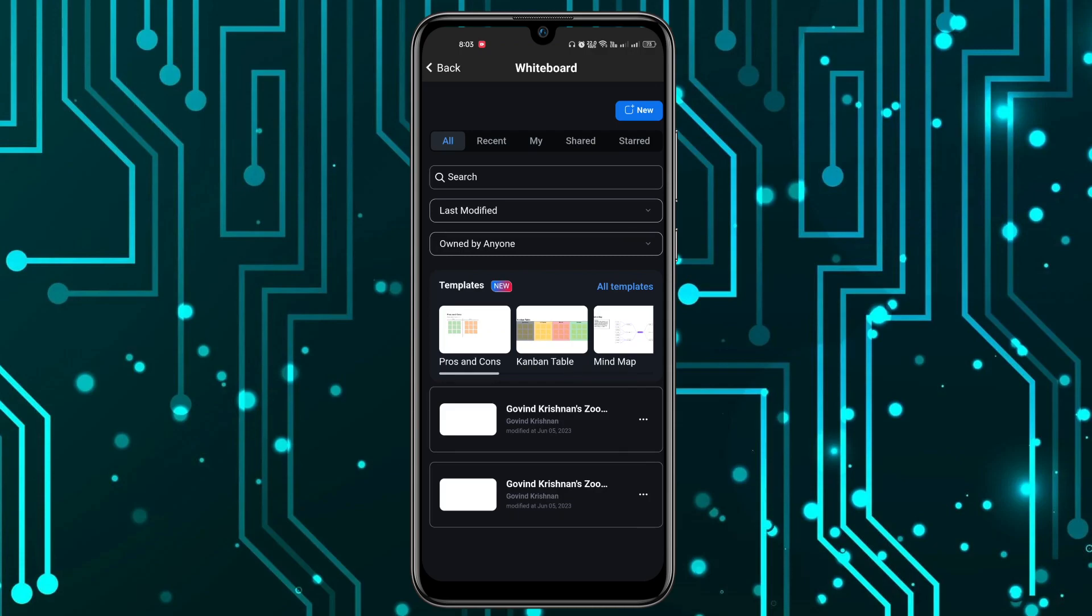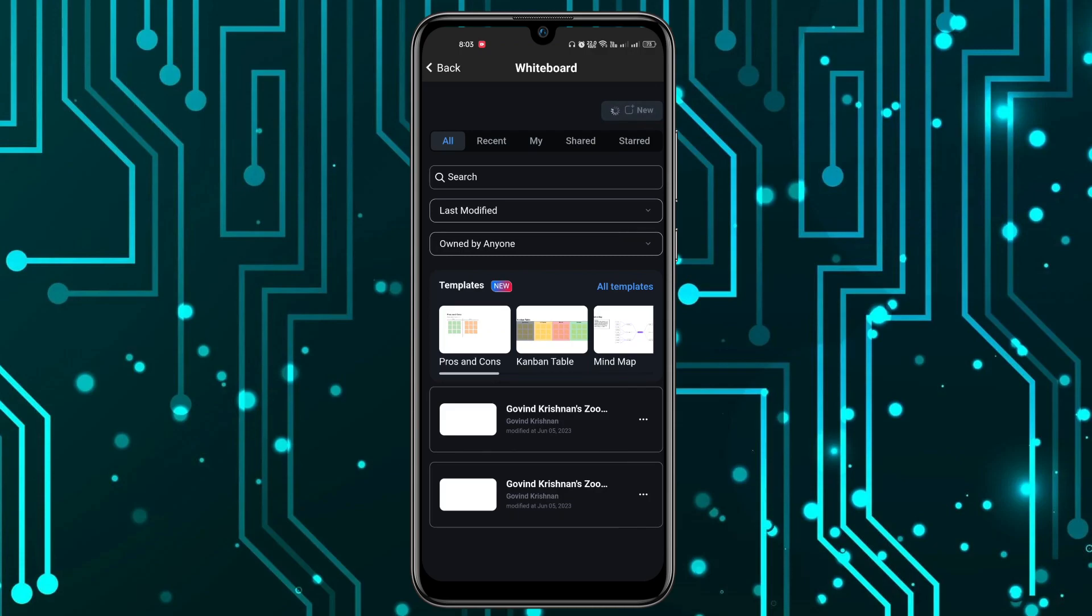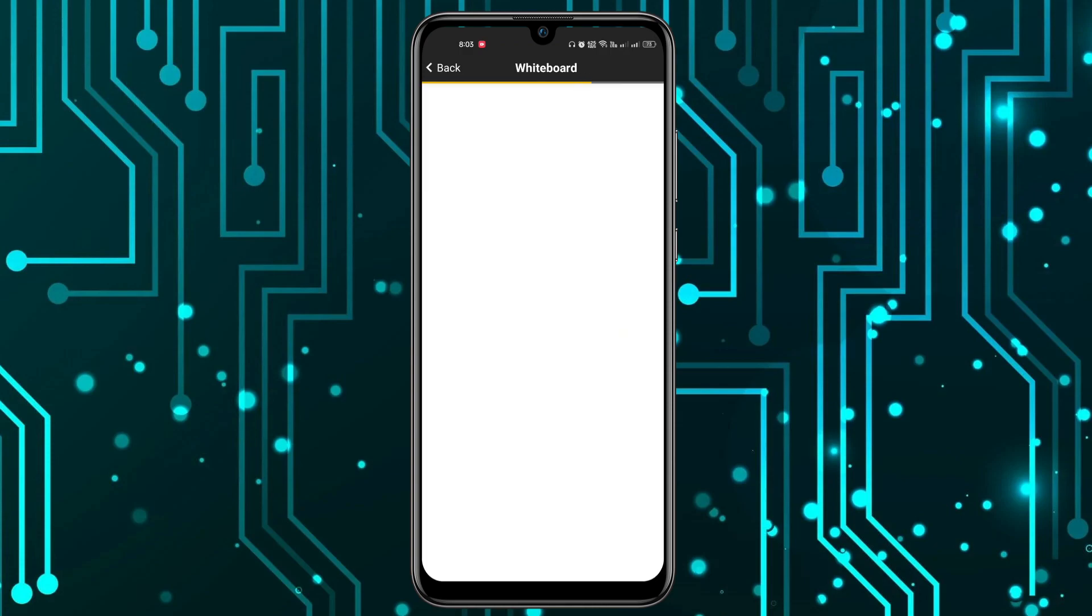In order to create a new whiteboard, you have to click on the New option at the top. Now let's just wait for some seconds.